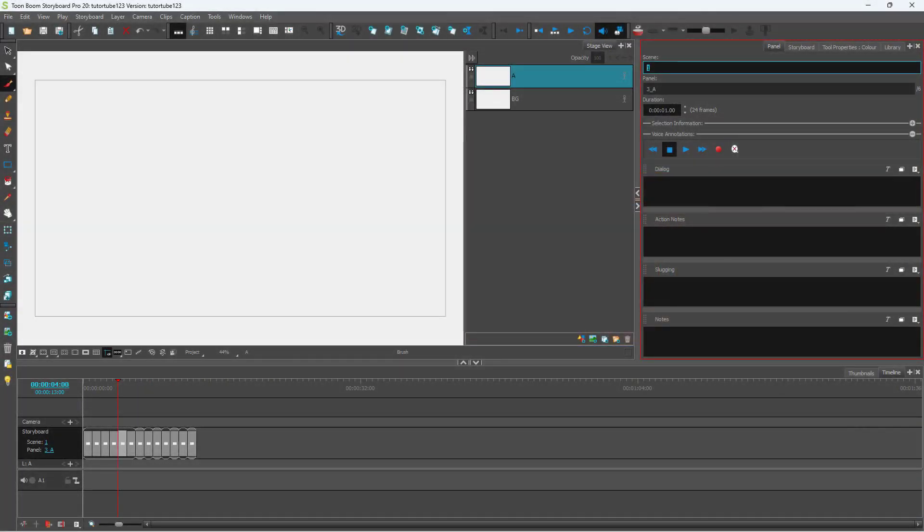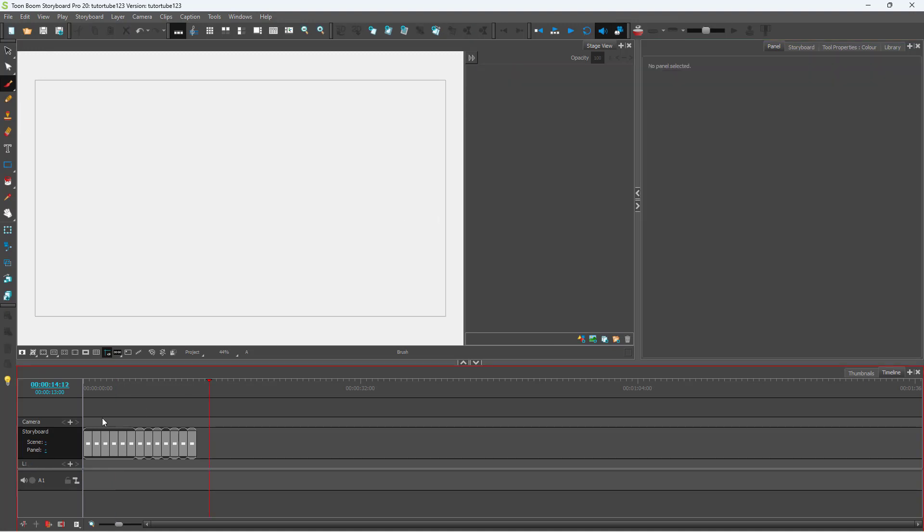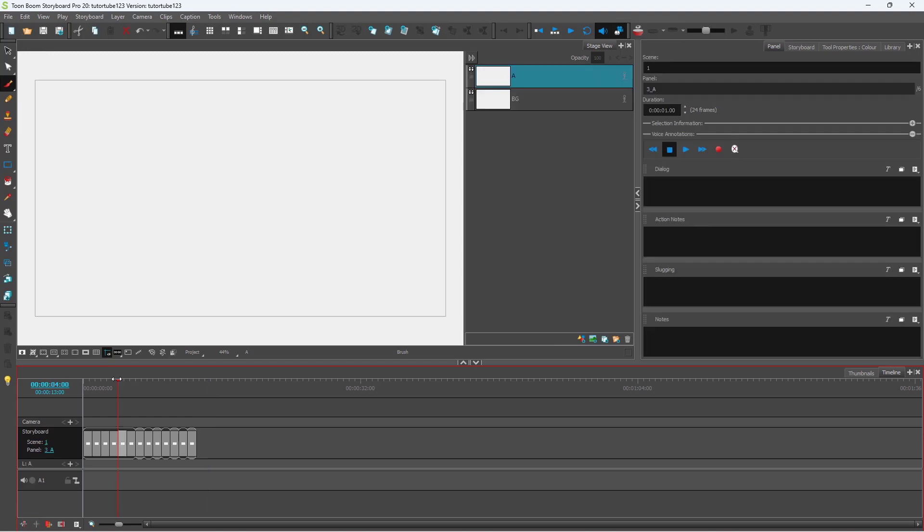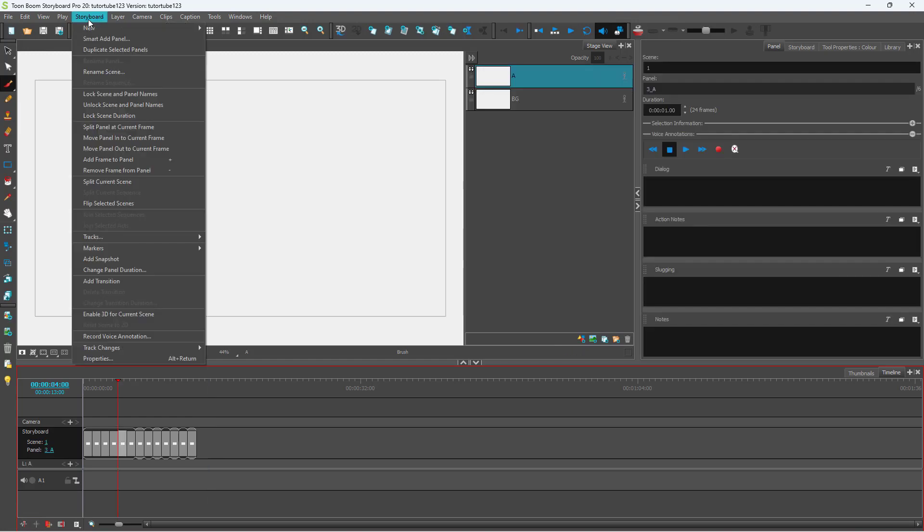You can rename scenes in bulk inside of Toon Boom Storyboard Pro. To do that, go to the Storyboard menu.